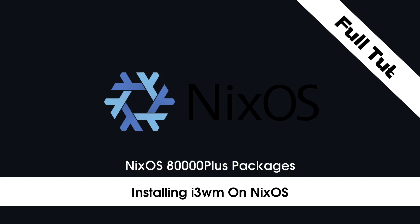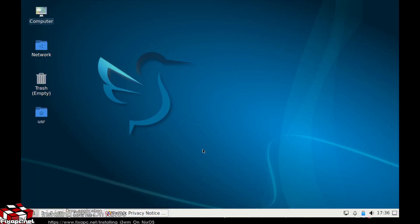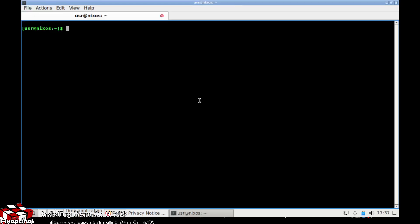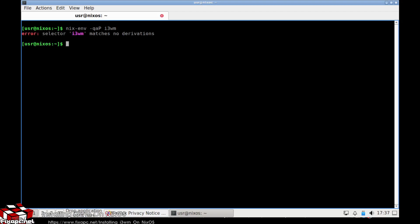Today I'm going to talk about installing the i3 window manager for NixOS. The first thing I'm going to do is go to System Tools, QT Terminal, and do a search. To search I'll run nix-env -qaP and then i3-wm. Press enter to search that out — okay, we didn't find anything, so I'm going to run nix-env -qaP and just type in i3 this time.